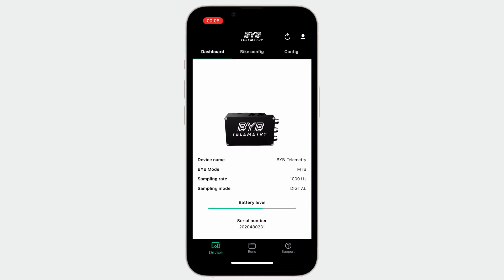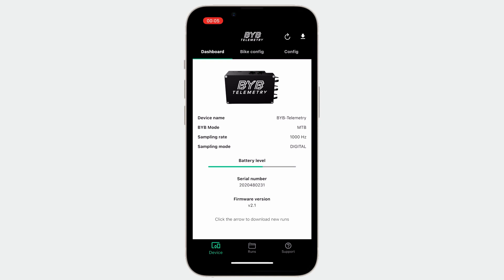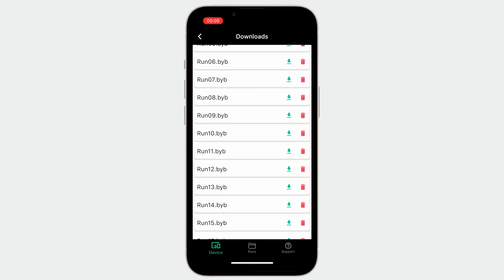Let's see how the device page works. As you have already seen in the previous tutorials, after enabling the connection mode on the acquisition unit and being connected to the BYB telemetry WiFi network, you'll be able to see the dashboard tab. The dashboard tab contains the current settings of our acquisition unit and shows the download button on the top right of the screen.